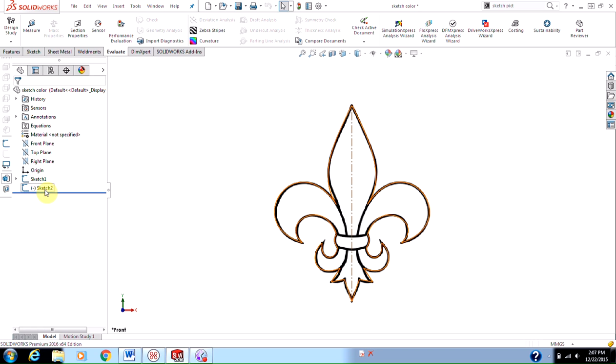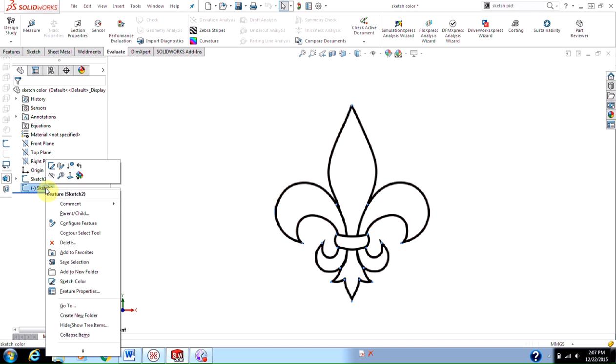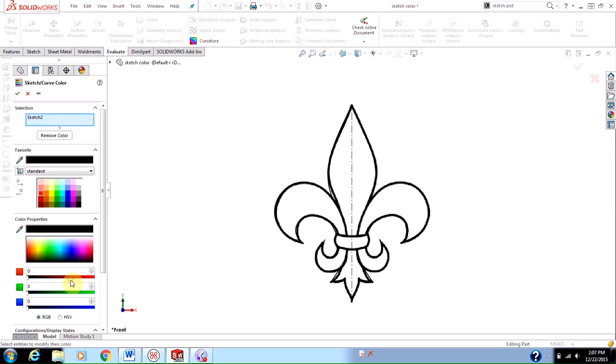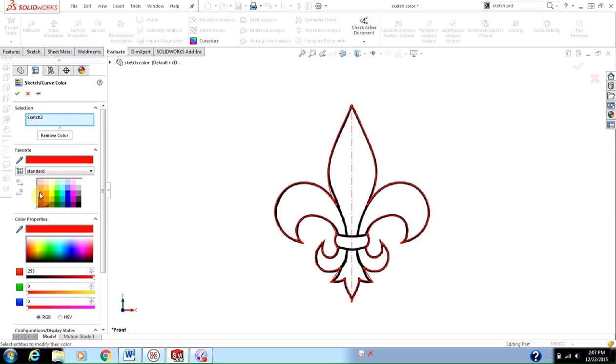So what I'll do is I'll edit sketch 2, right click on sketch 2, go to sketch color, and I can quickly change to a blue or a red. I can click the green check mark to accept, or if I wanted a very specific color, I can make it in these color properties options.